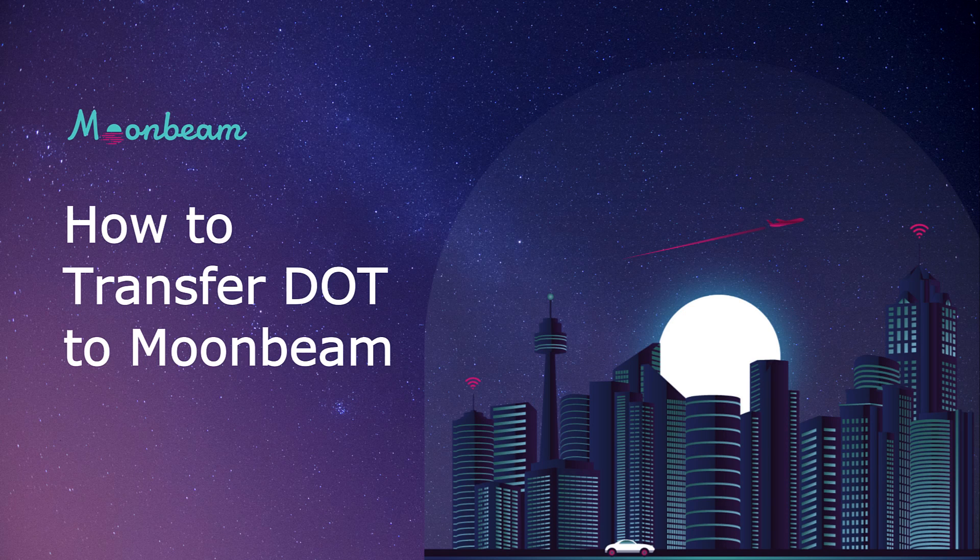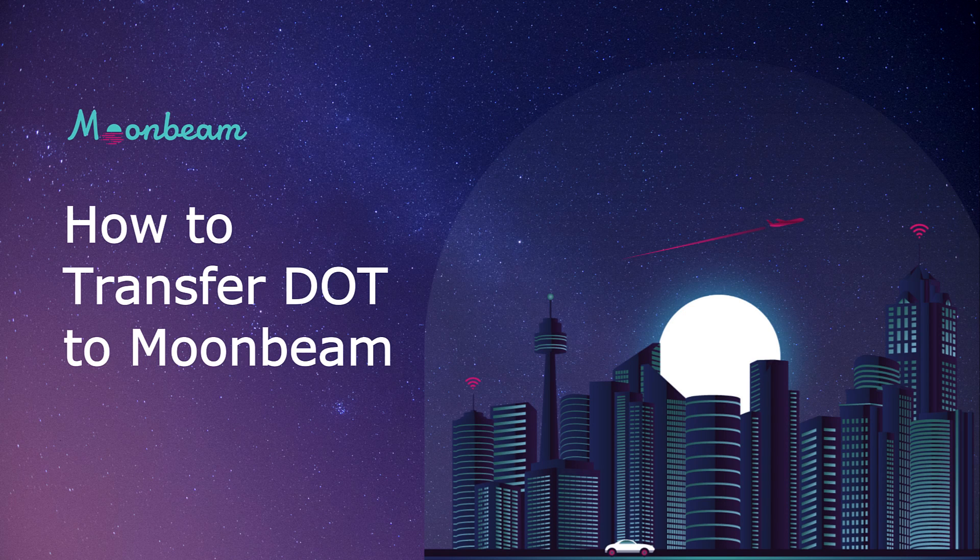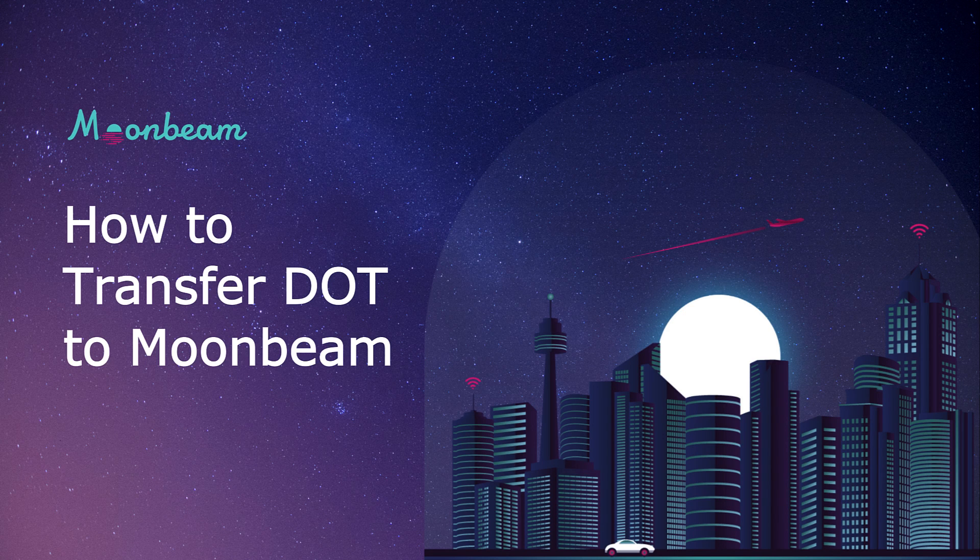Hello everyone, it's Kevin and today I'm excited to show you how you can transfer DOT from the Polkadot Relay Chain to Moonbeam.